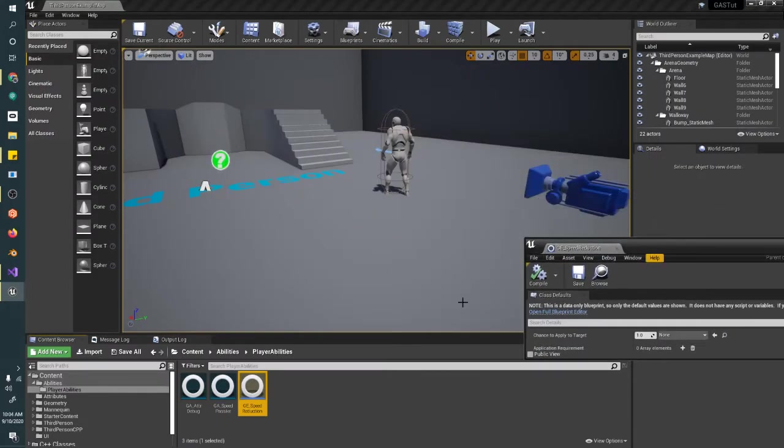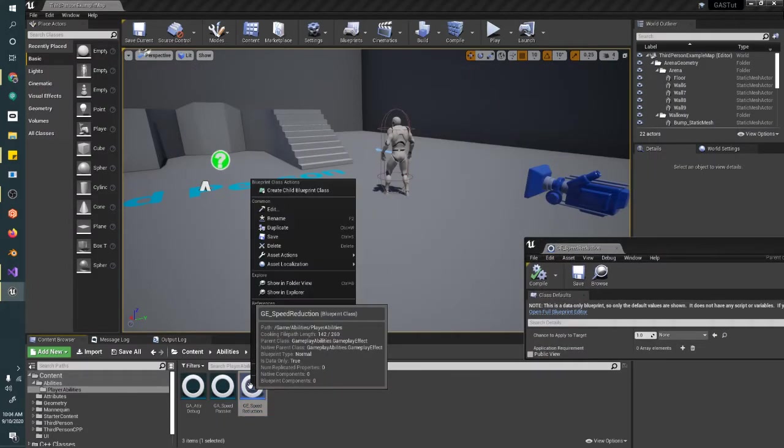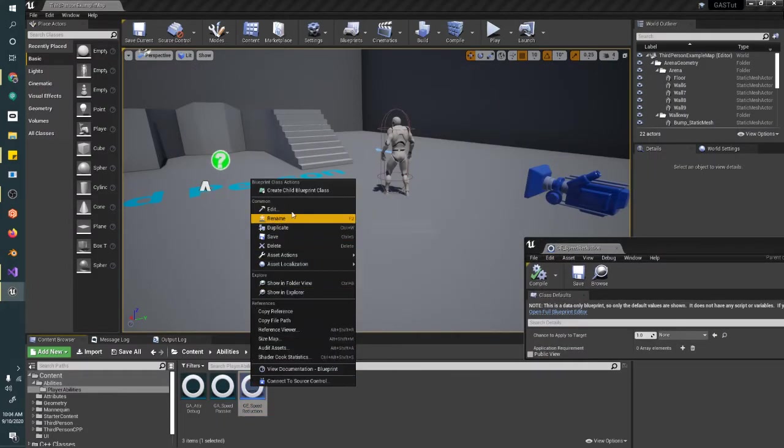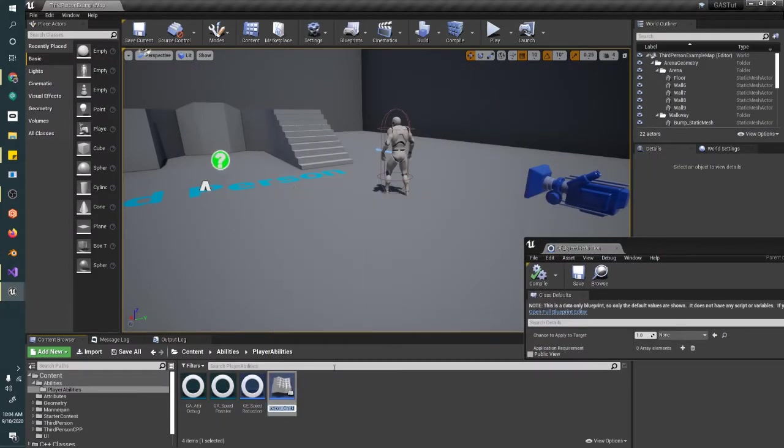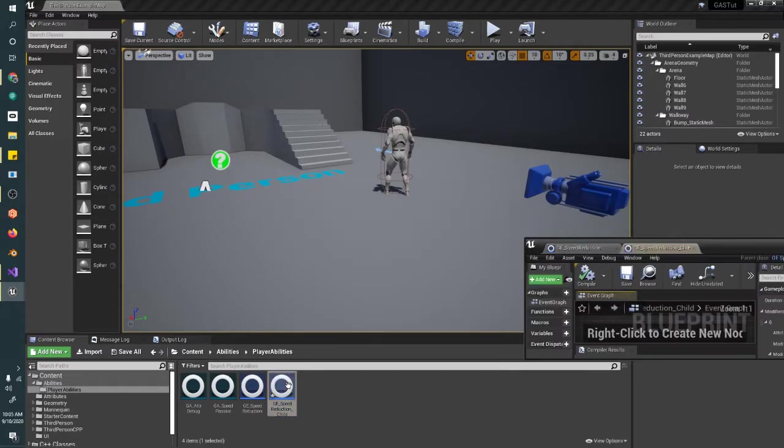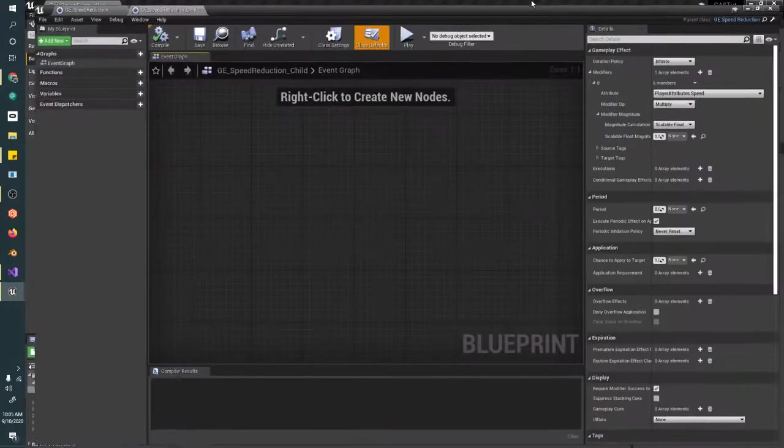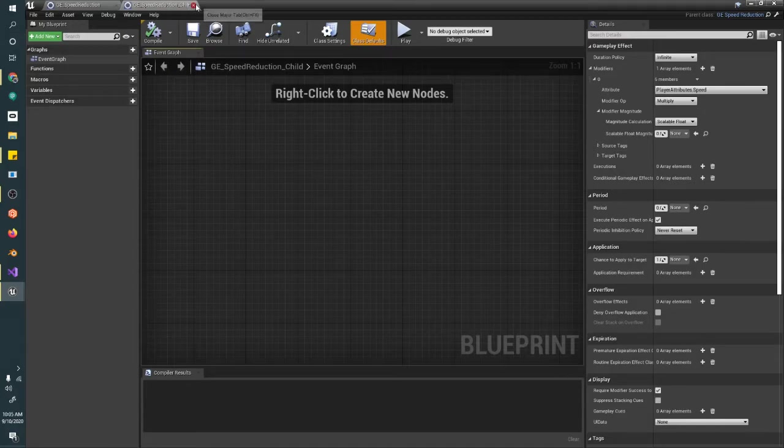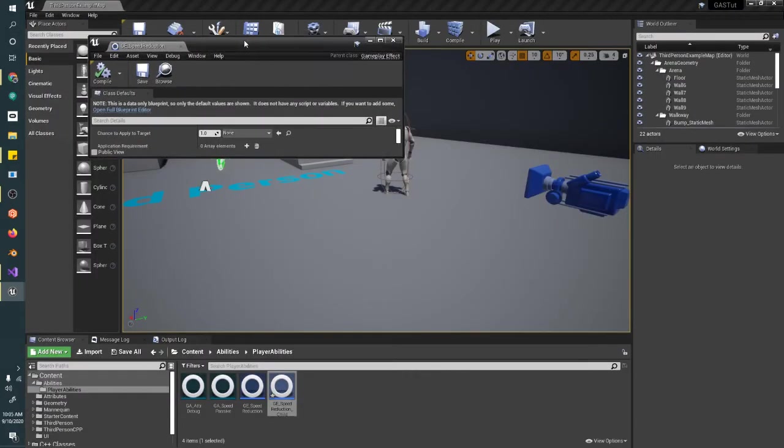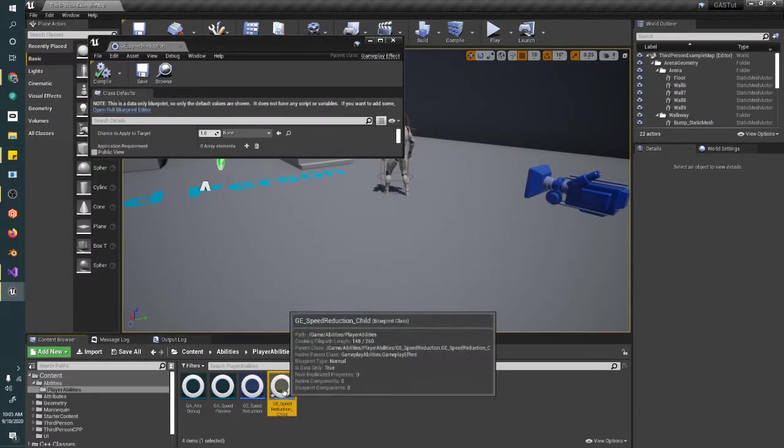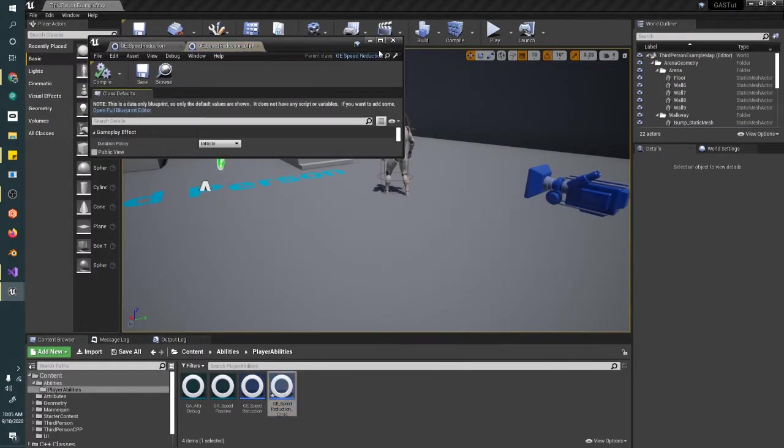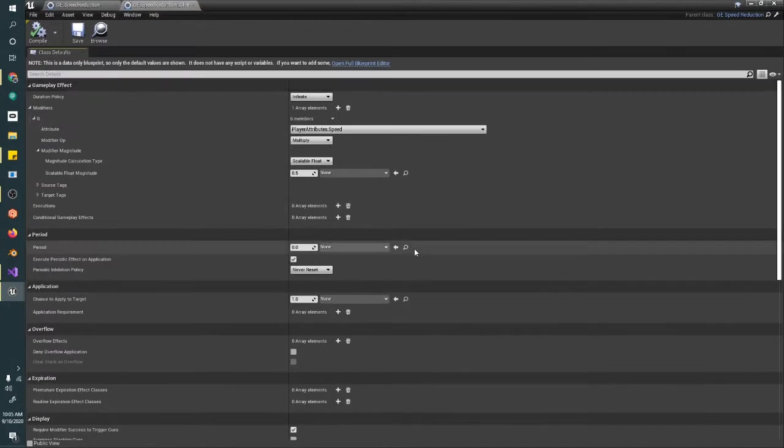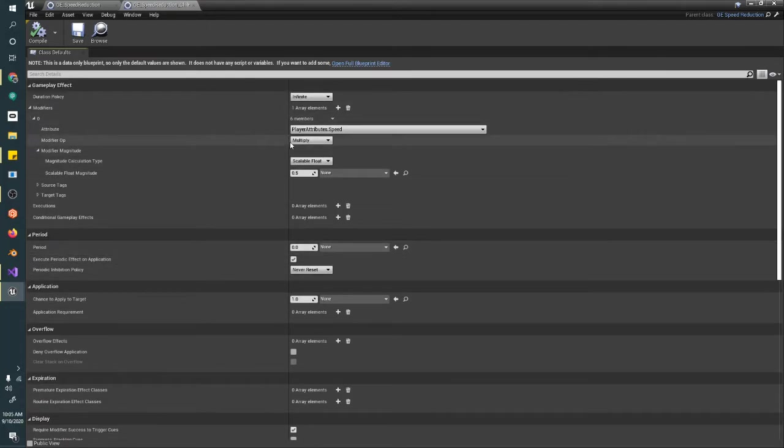If I were to make a child class of this really quick, just as an example, and open it up, we could see—let me open it in a way we can actually see it.